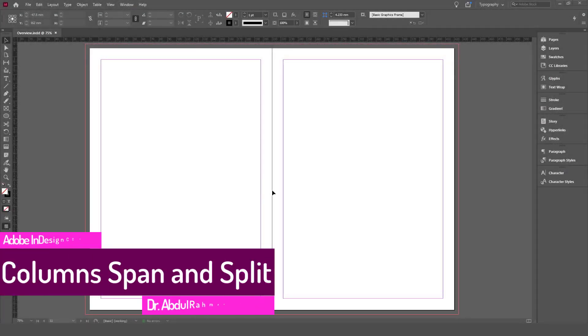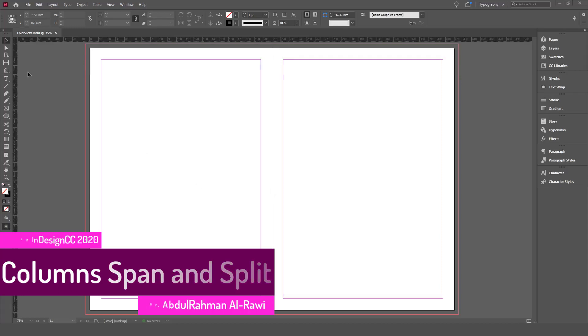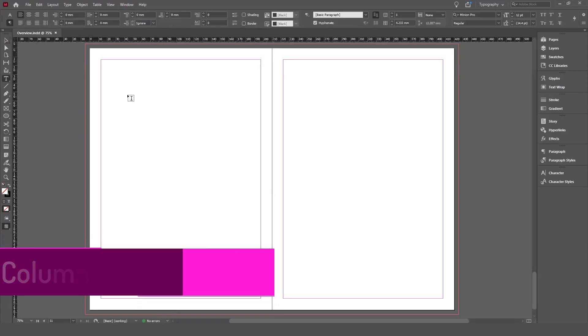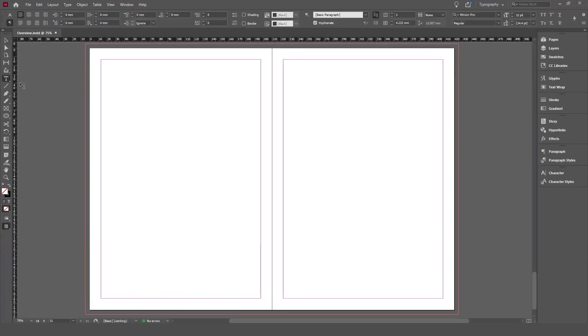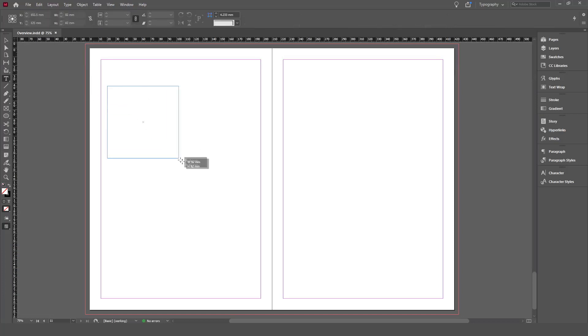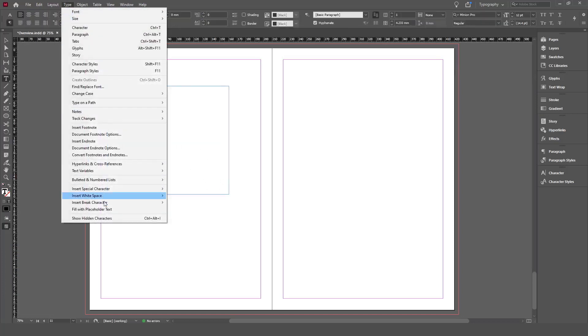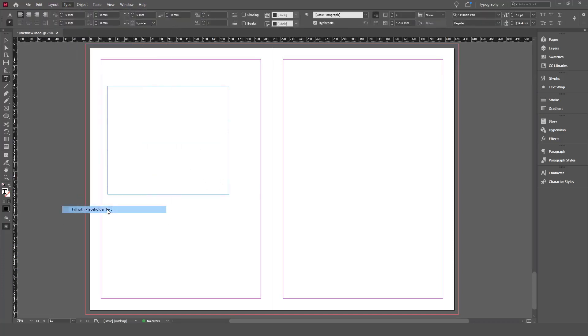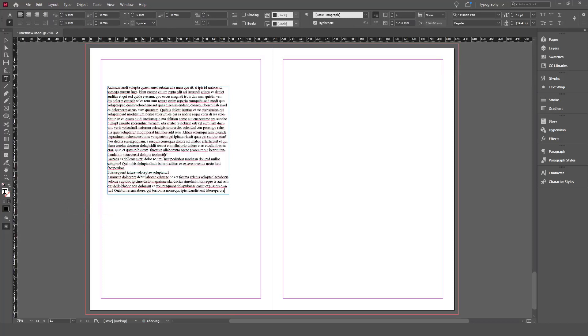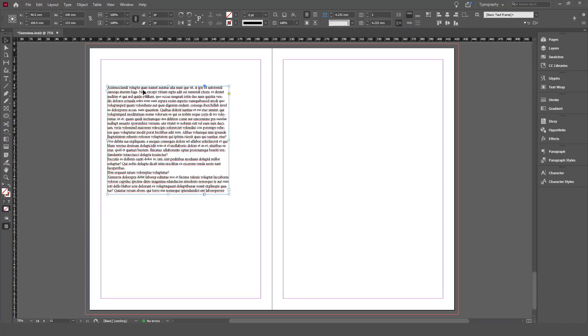In this tutorial we're going to discuss how to create a column span and column split within our text frame. We're going to start by adding a text frame using the type tool, and then fill it with placeholder text, or you can fill it with any text of your choice.